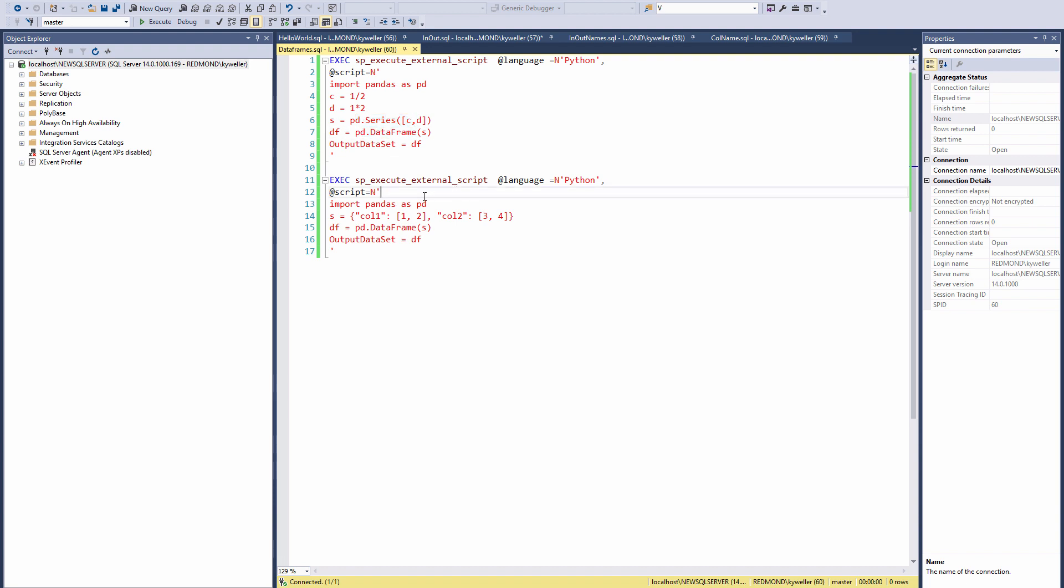This one shows a little bit more of a complicated example. Please read up on the pandas documentation for more examples.